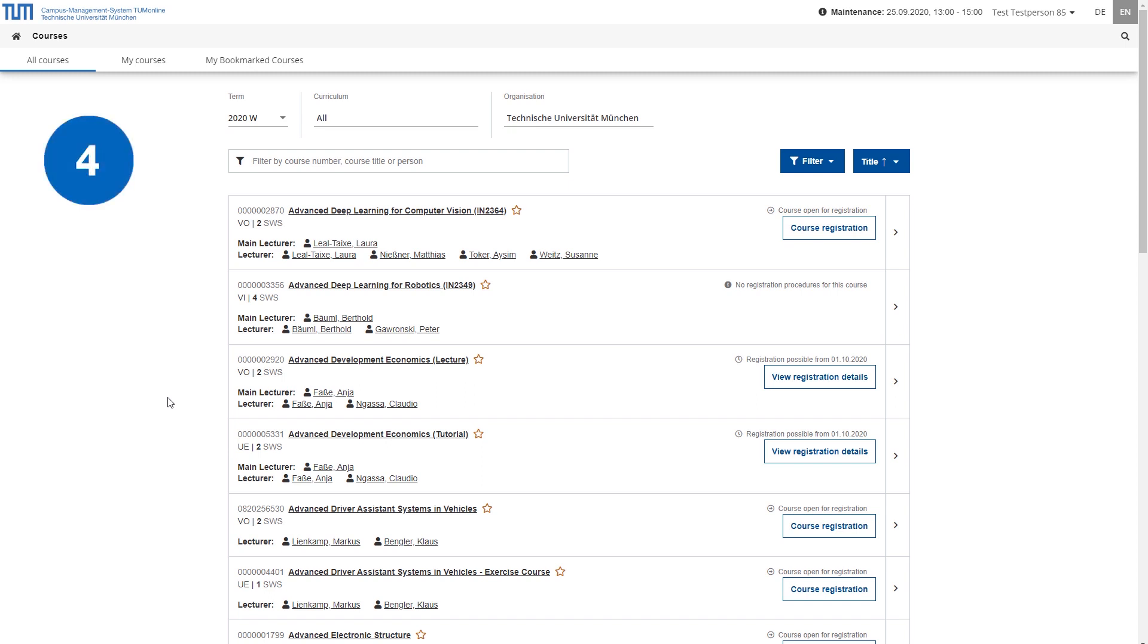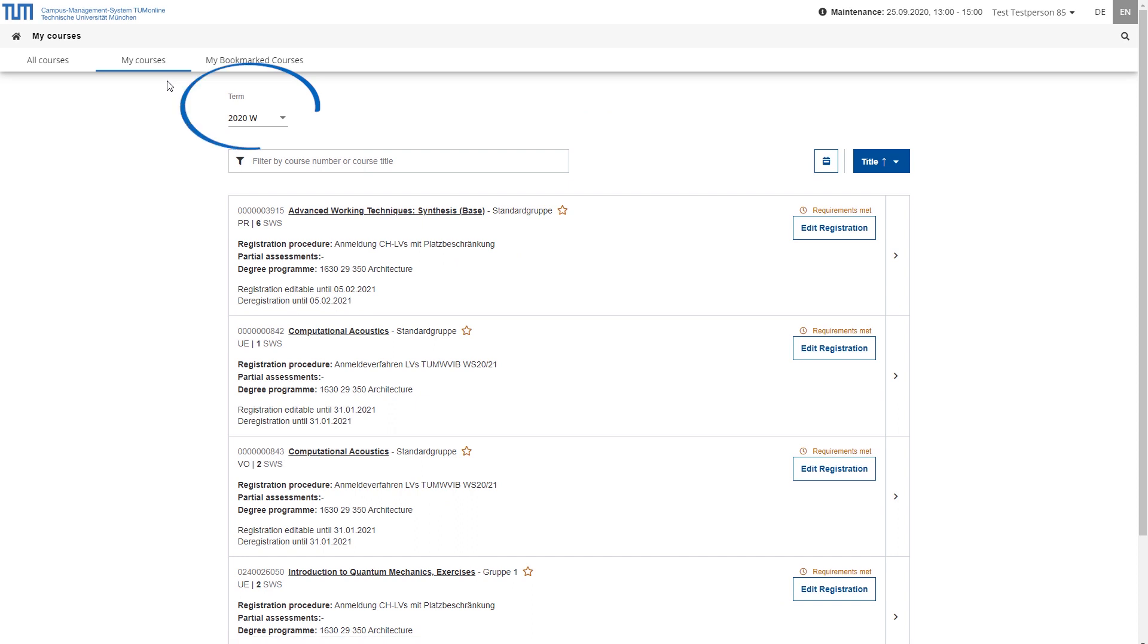As soon as you have registered for one or more courses, they will appear in your personal overview under the tab My courses. You can also filter them by semester and display them sorted by title, number or type.